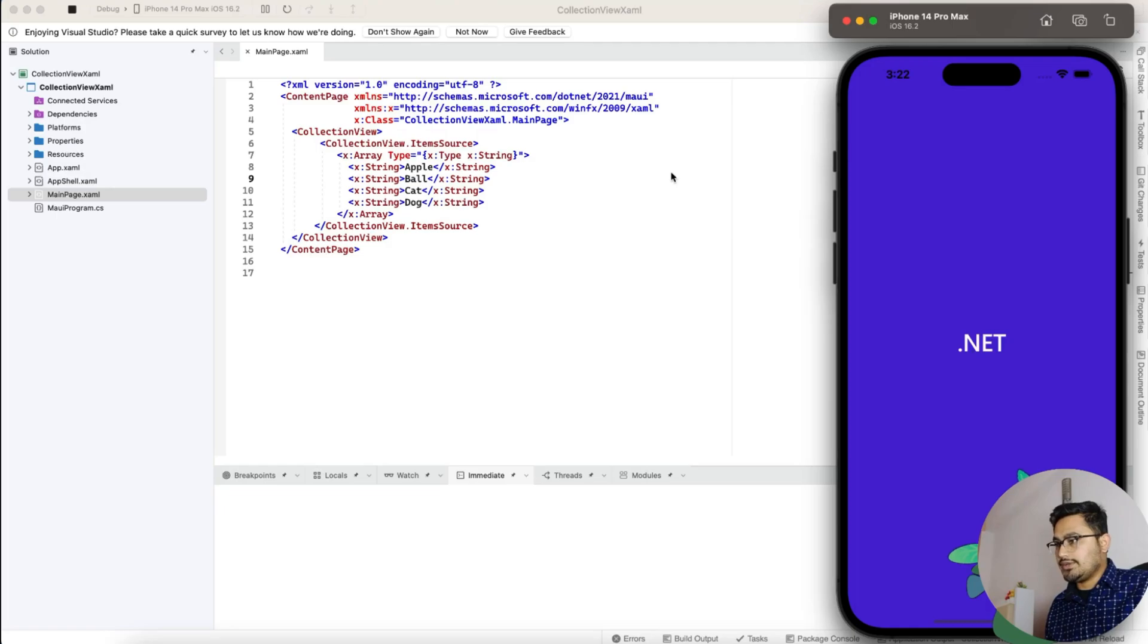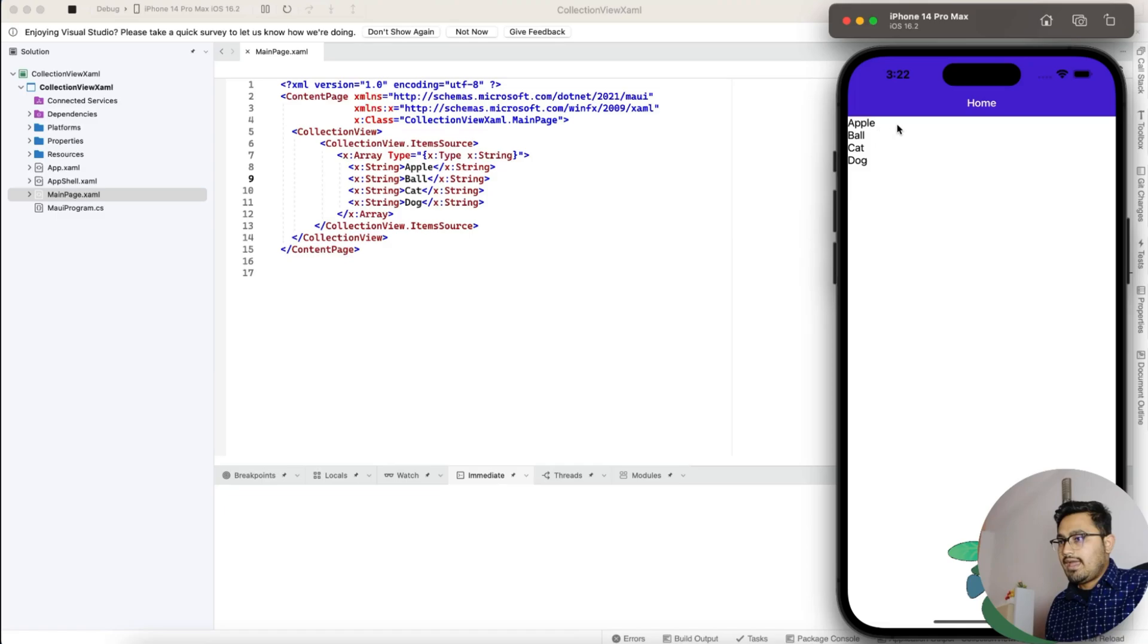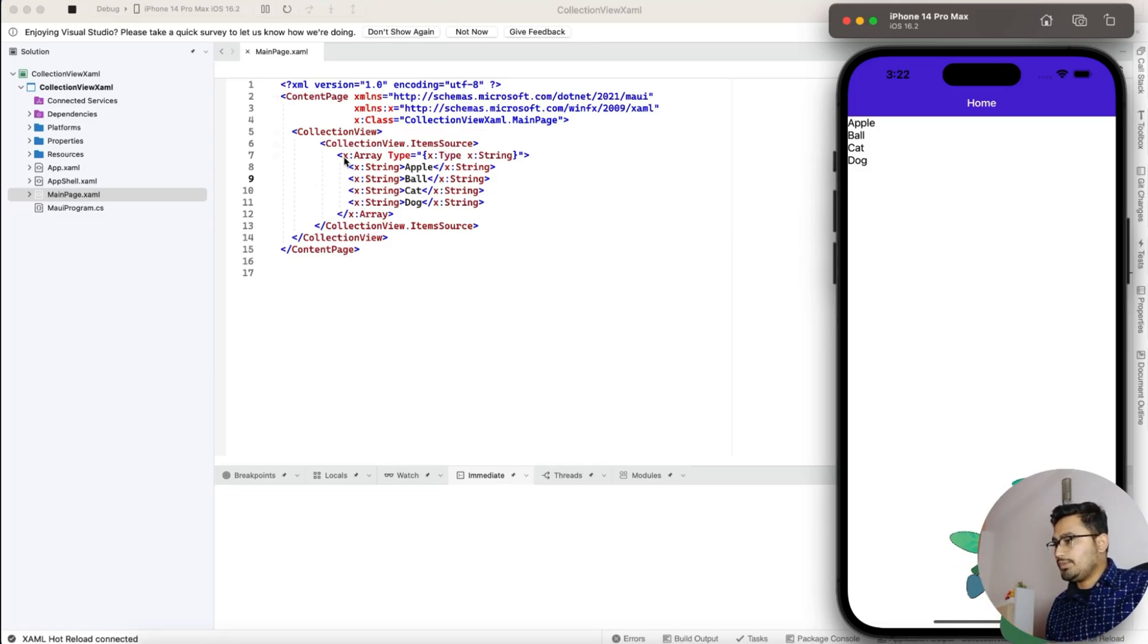Here you can see the application is started so we'll just see the list of strings. Here you can see apple, ball, cat and dog. That's it. So this is just a basic collection view.